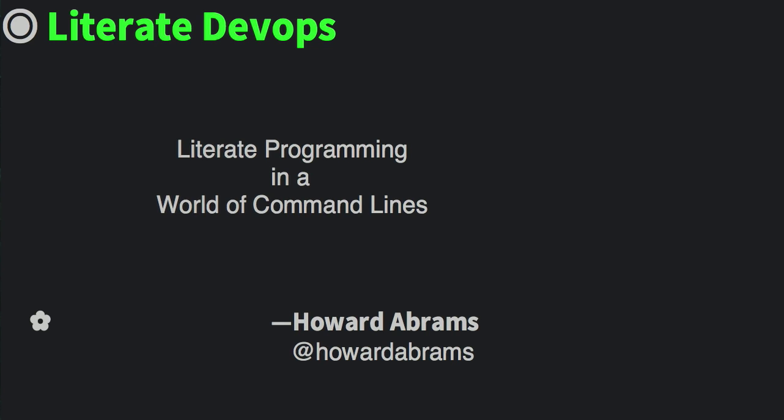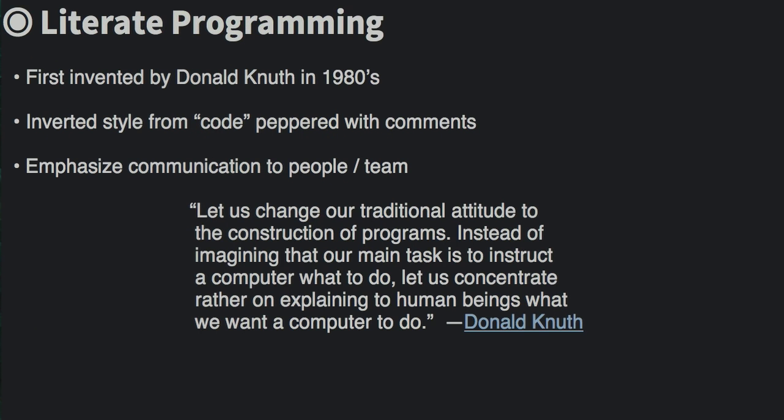This is based on the concept of literate programming. In case you are unfamiliar with the term, one of the great demigods of the Mesozoic era of computerdom, Donald Knuth, came up with the idea of inverting the typical style of code that is peppered with comments with prose punctuated with code.